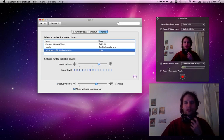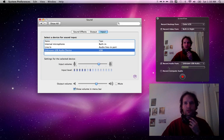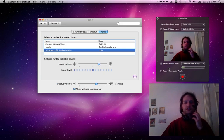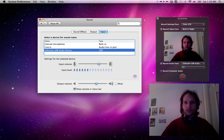In the first part, you're hearing the internal microphone on the MacBook Pro. The second part is using this headset and microphone. So I'll stop now. Thanks a lot.